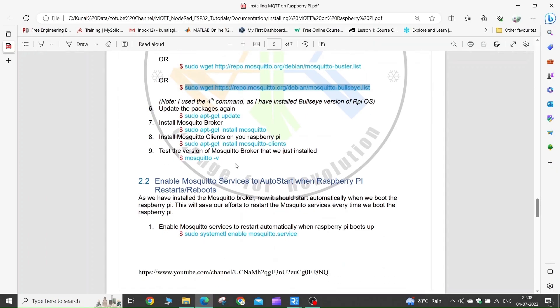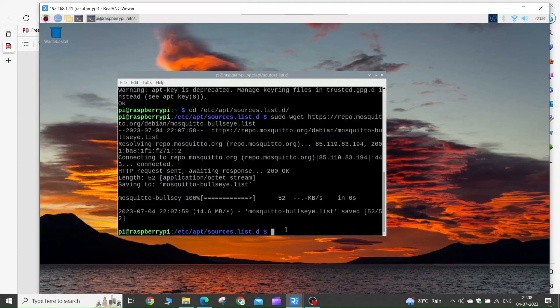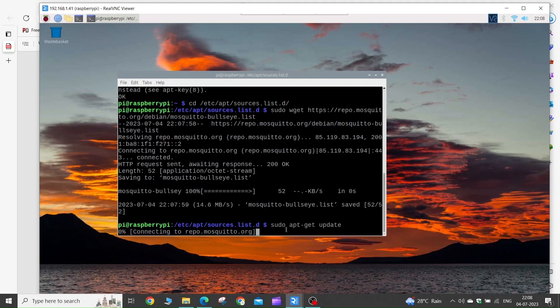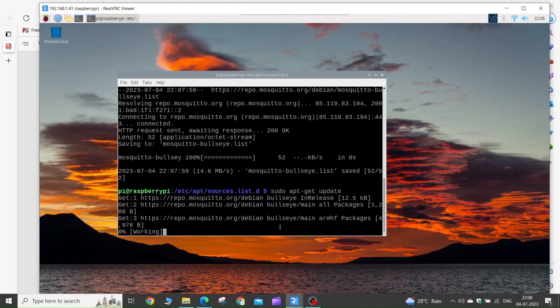Now we again need to update the packages. As you can see, the Mosquitto packages are getting updated.